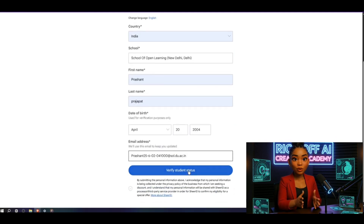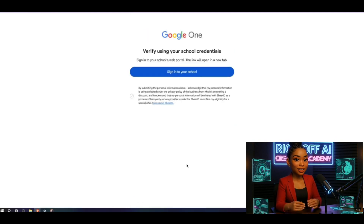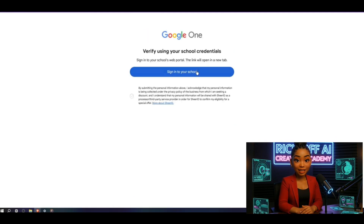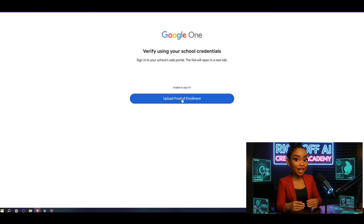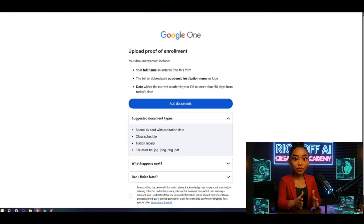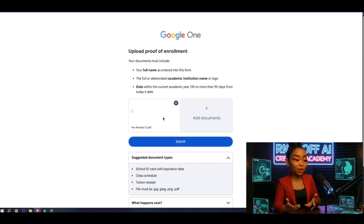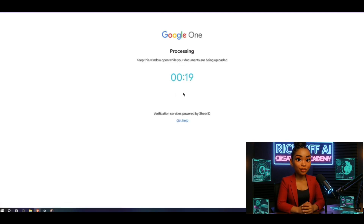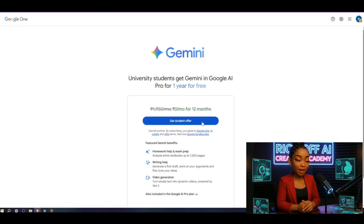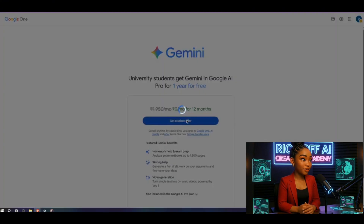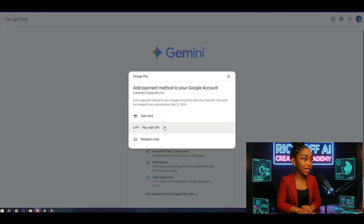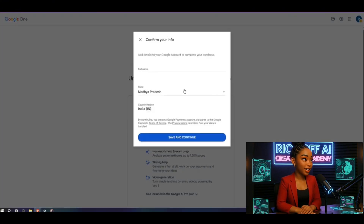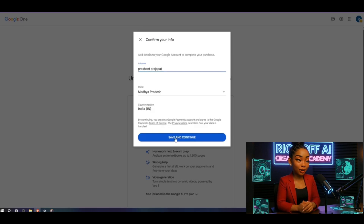Click Verify Student Status, then sign in. When a new page opens, simply close it. Now upload your edited PDF as proof of enrollment. Submit it, wait a minute, and boom — it's verified. Next, click Get GMI Pro, then Pay with UPI. Fill in your full name, save and continue. It'll start verifying. Click Subscribe and you'll see a barcode.